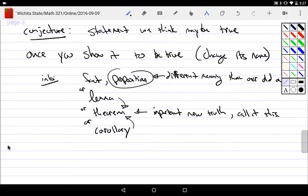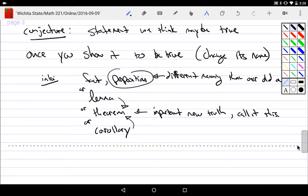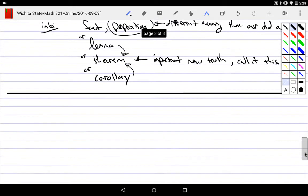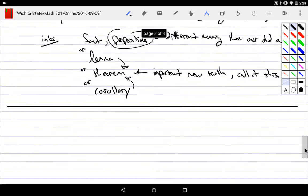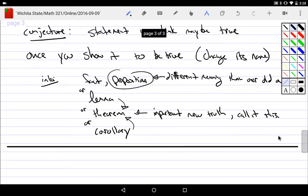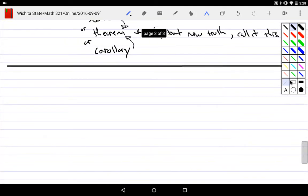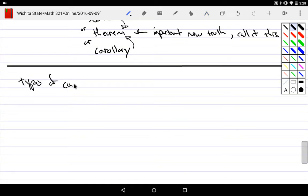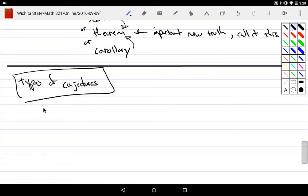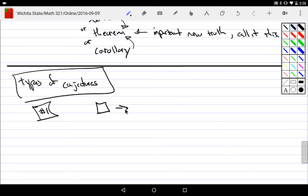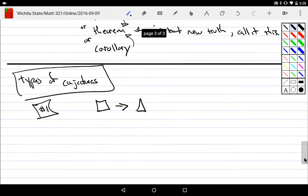All right. So what we're going to do, and from now and like several other lectures, is now that we have an object, we're going to break them up into types and types of conjectures. And the first ones we'll talk about is number one would be any conjecture involving an implication. So for example...